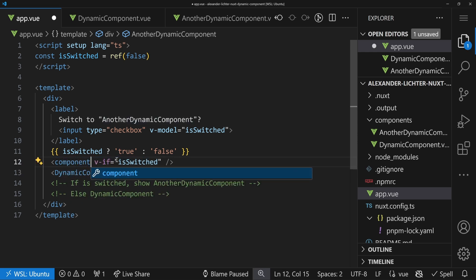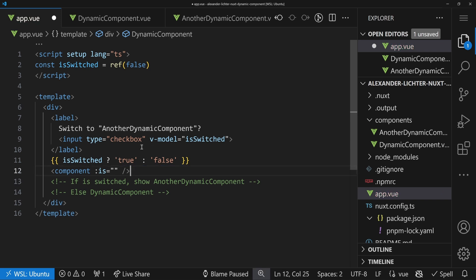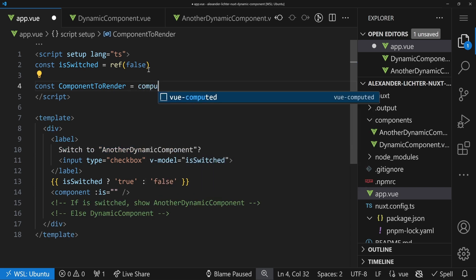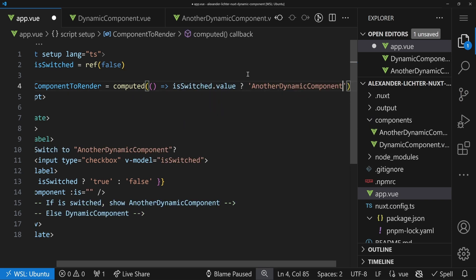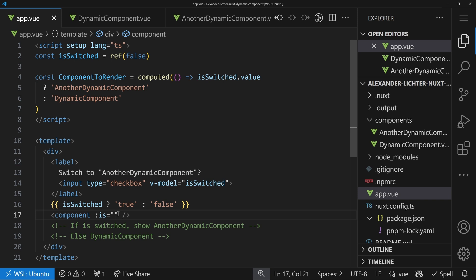But what if it's truly dynamic? Imagine getting the component type from an API or a CMS, or having so many components you don't want to list them all. Vue has a solution called component :is. We use the component element with the colon-is prop, passing the name of the component. We declare a computed called ComponentToRender: if isSwitched, return 'AnotherDynamicComponent', otherwise 'DynamicComponent'. We save this and pass ComponentToRender into the :is prop.